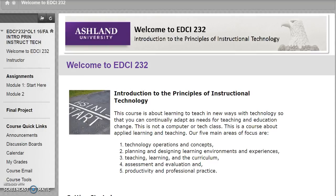Be sure to contact me with any course questions. I look forward to working with you. Once again, welcome to Introduction to the Principles of Instructional Technology.